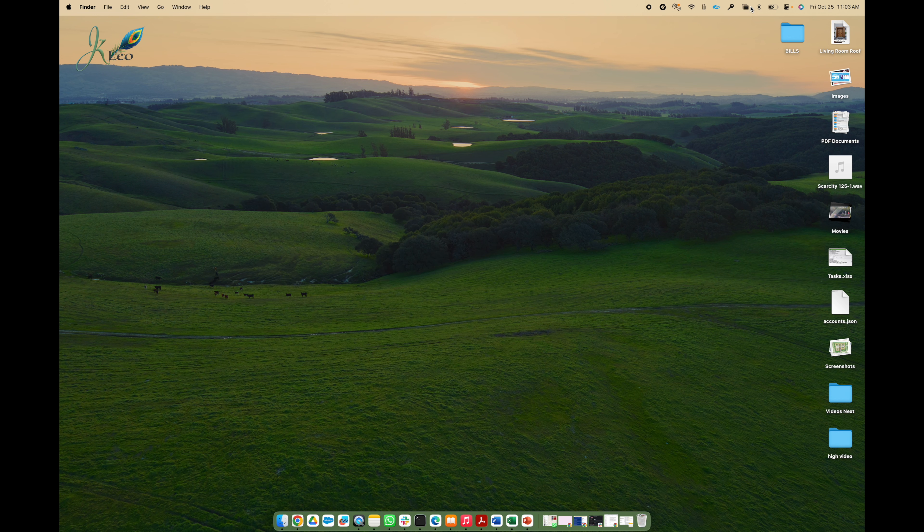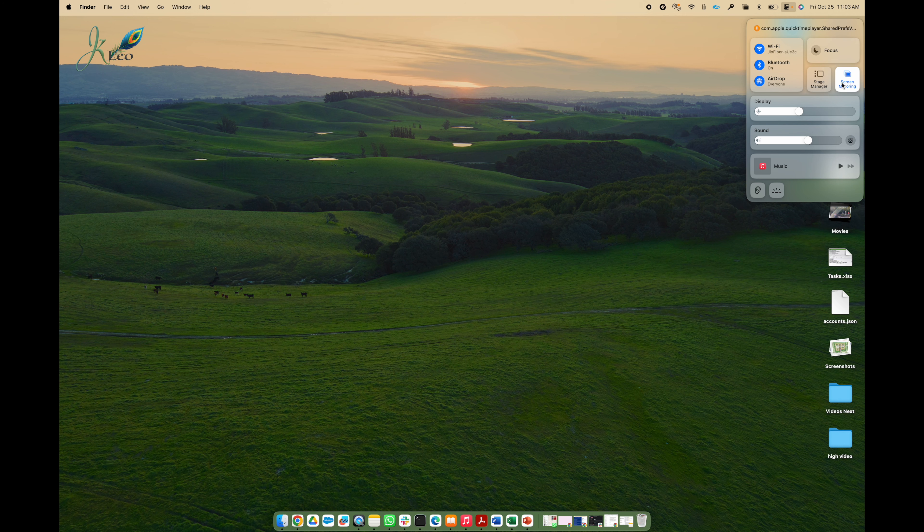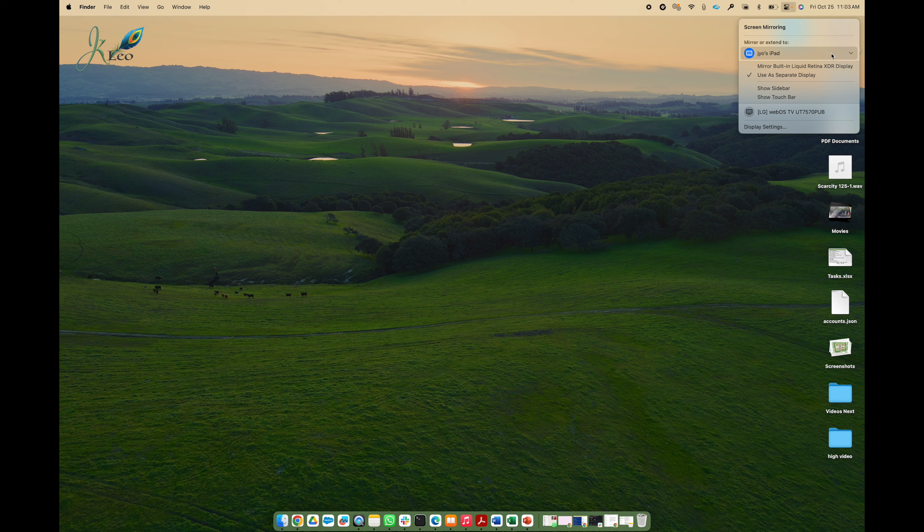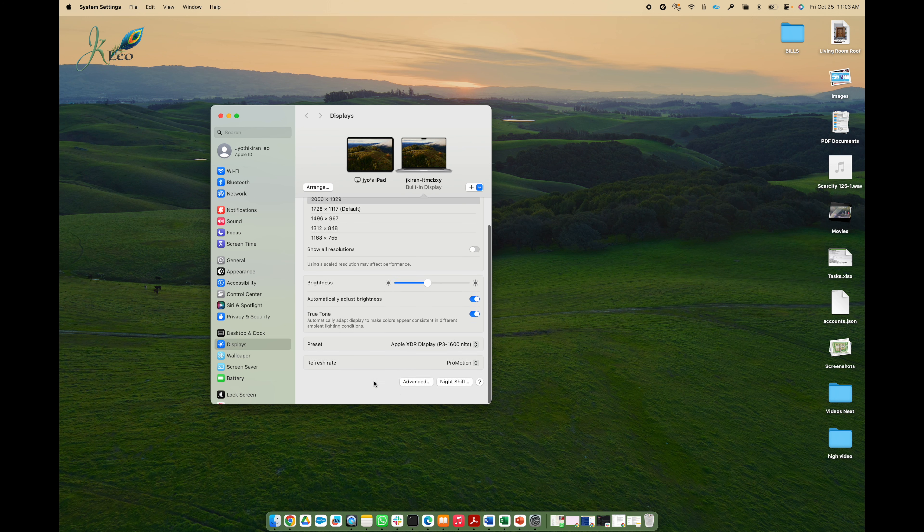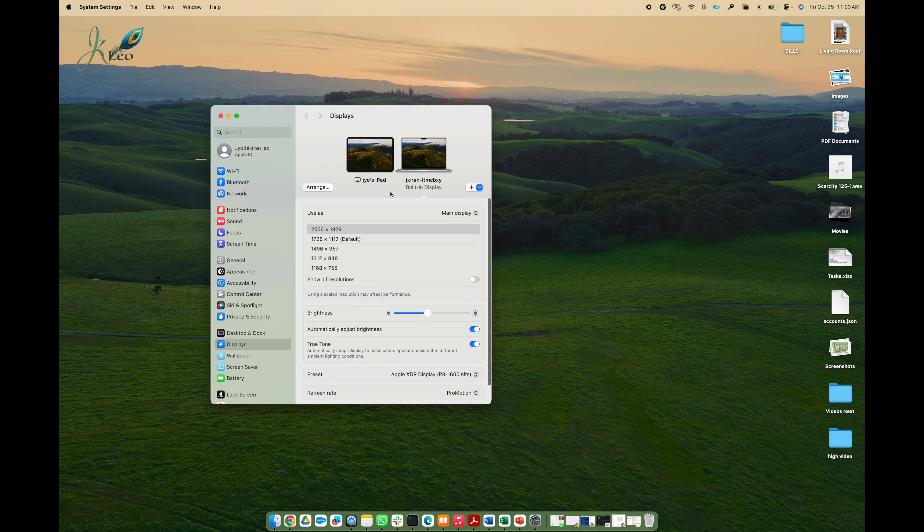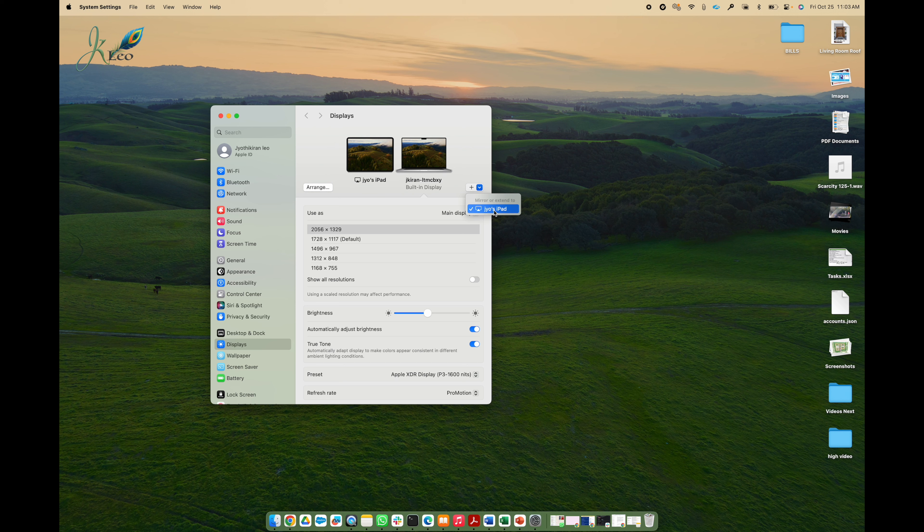Once you have this you can close this and go and click on this options button on the top here and then click on the screen mirroring. Here you should see your iPad. If you don't see that, click on the display settings and you can click on this little drop down here and there you should see your iPad.